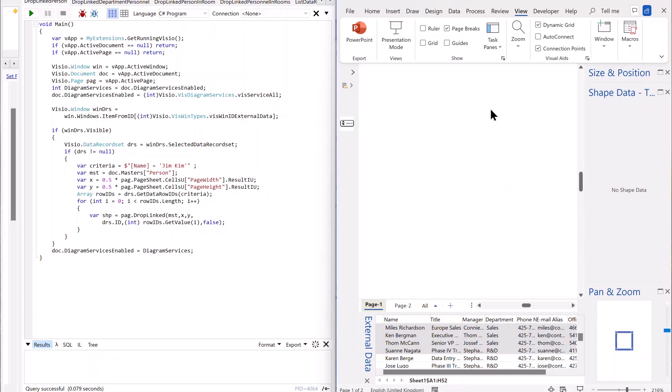But what about if you want to do it in code? So over here, I'm using LinqPad, highly recommended, great place for doing some scratch coding in there.